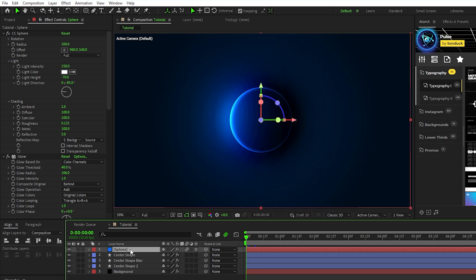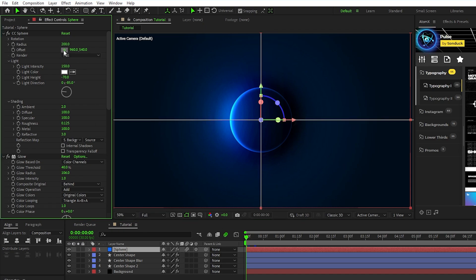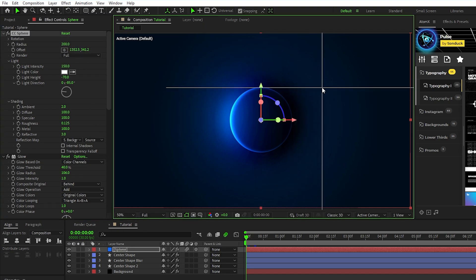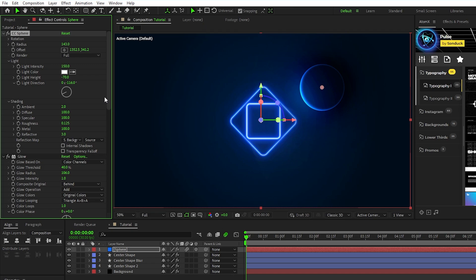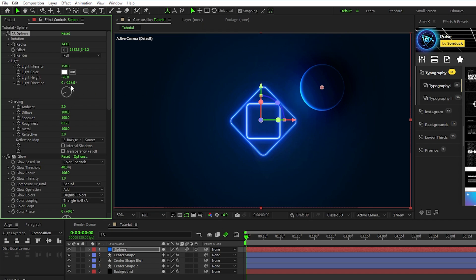For each circle layer, what you want to do is go to the effect controls panel, set the offset to where you want the circle to be, change the radius, and adjust the light direction so that it's facing towards the center of the composition. The reason that we want it to face the center is so that it gives off the illusion that our center light source is being cast onto it and creating a shadow. Since the center layer is down and to the left of this circle, I'm going to set the light direction to be the same.